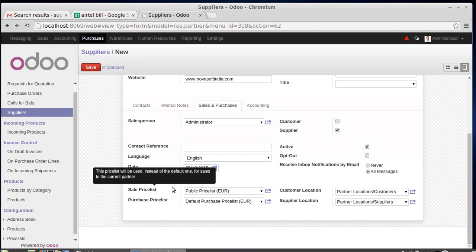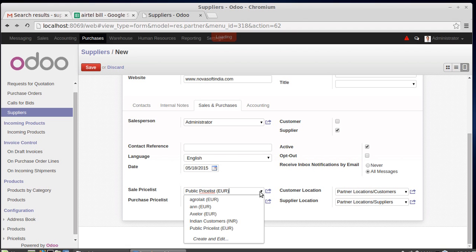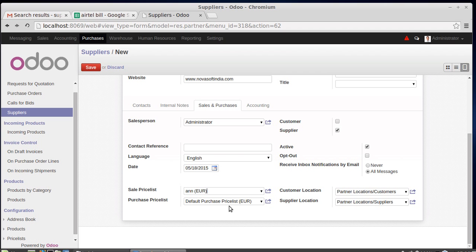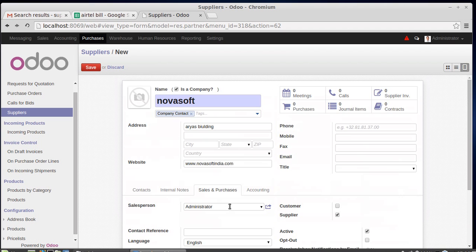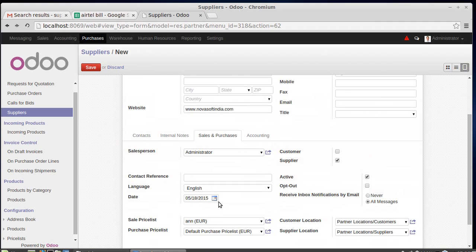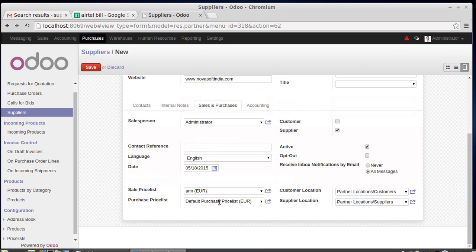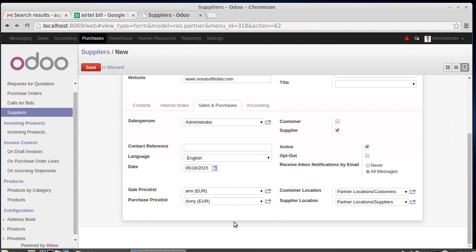The sale price list can be set here. You can choose a public price list or any other price list. If you select a specific price list, then whenever you create a quotation for that company, the price list rules — such as deductions or price increases — will be applied automatically. The default price on a quotation will depend on those price list rules.